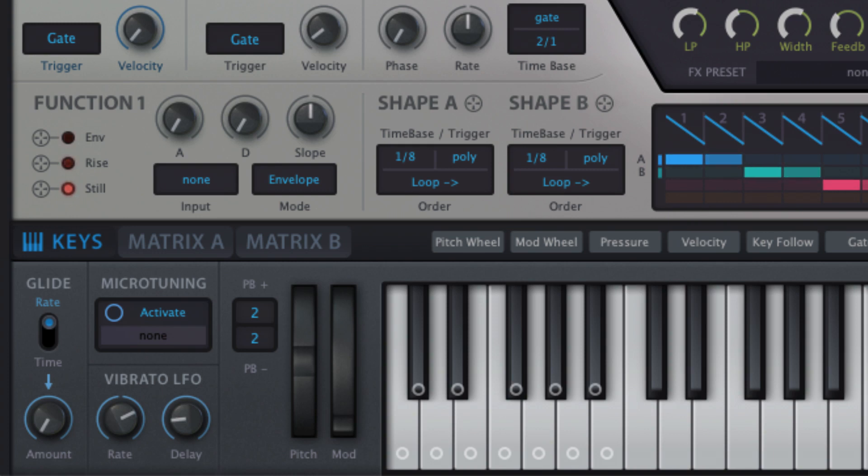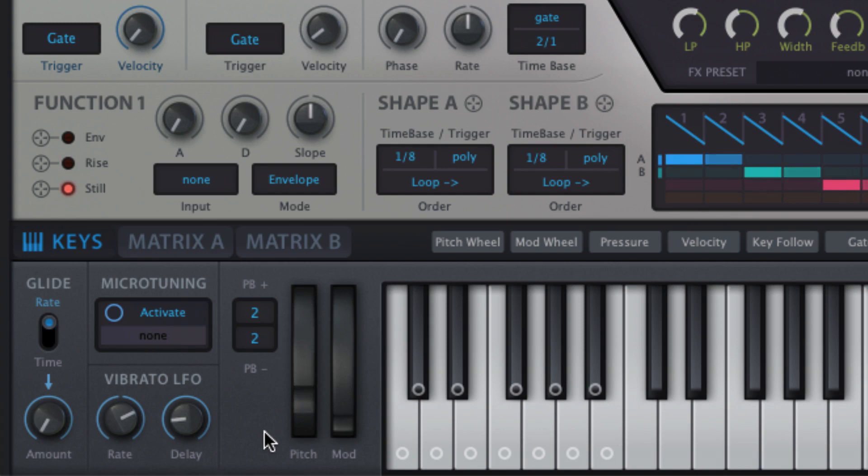The pitch bend section contains menus for up and down pitch bend range, that is, the maximum amount of bend that you can apply with the pitch wheel. The default is two semitones for both, but each is independently adjustable, up to a maximum of 48 semitones, or four octaves.